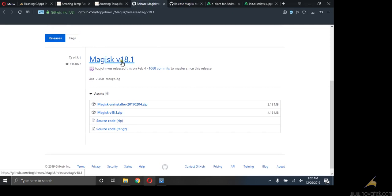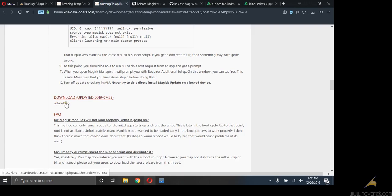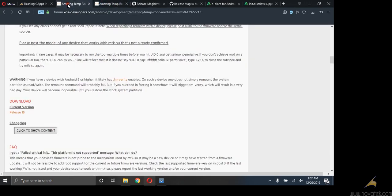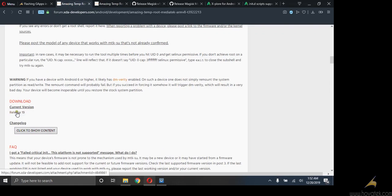Magisk version 18.1 zip, SU boot zip. And lastly, MTKSU. My device is running Android 9, so I've downloaded the latest version, which is version 19.